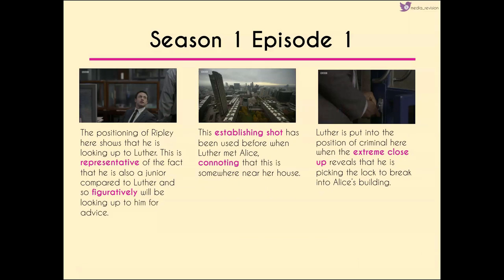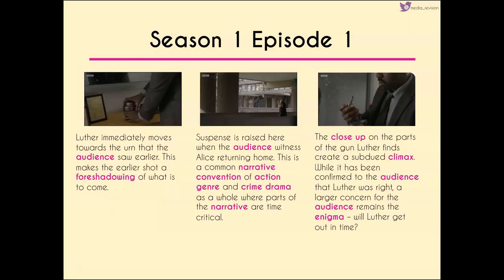The positioning of Ripley is also important because it shows he's looking up to Luther — representative of the fact he's a junior, so he'll be looking up to him figuratively as well as literally. We get an establishing shot again and recognize the building as where Luther has been meeting Alice — so we know he's going to be somewhere near her house. What we don't expect is for Luther to be put into the position of a criminal, as we see him in extreme close-up picking the lock to break into Alice's building. Immediately he moves towards the urn seen earlier, adding to the foreshadowing that's been present throughout the show.